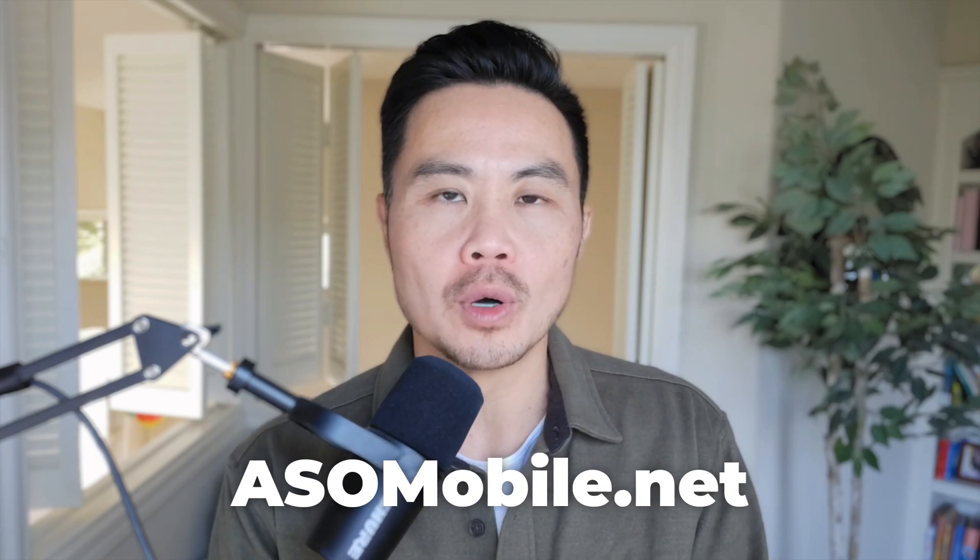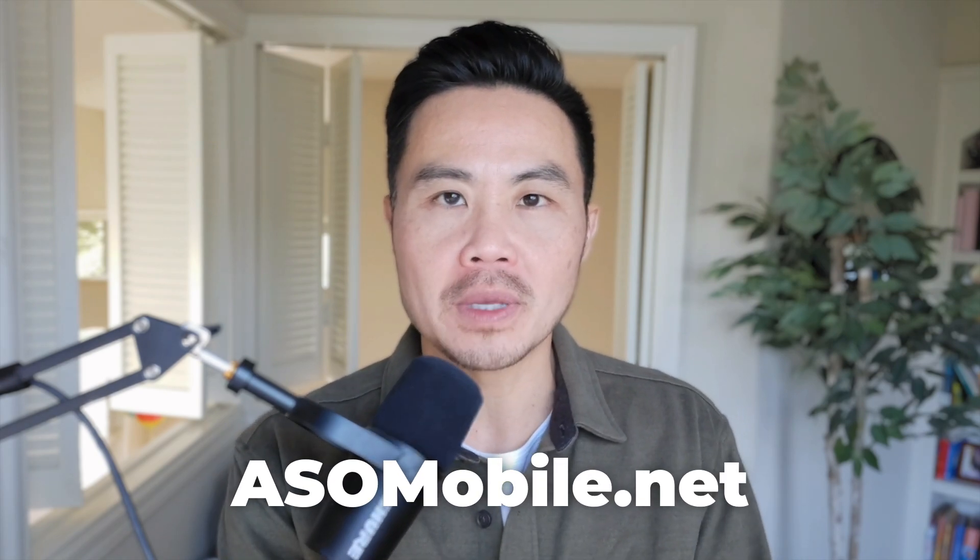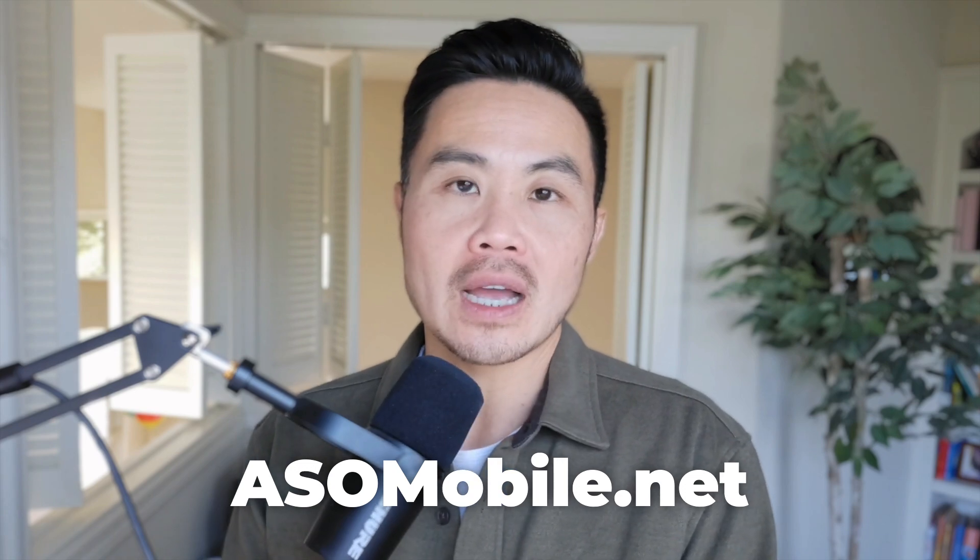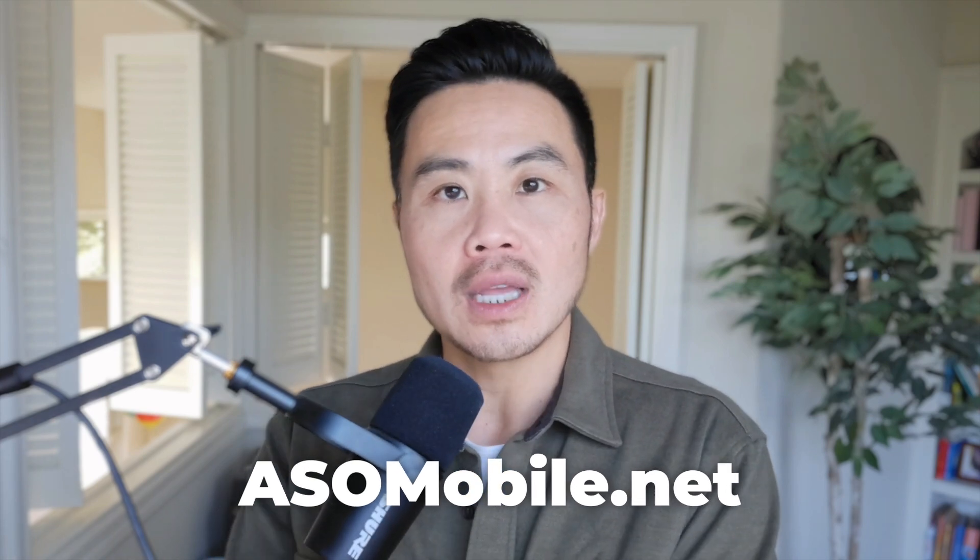That's it guys, the complete beginner's guide to app store optimization, better known if you want to be a cool kid as ASO. Once again, thank you to our partners asomobile.net.